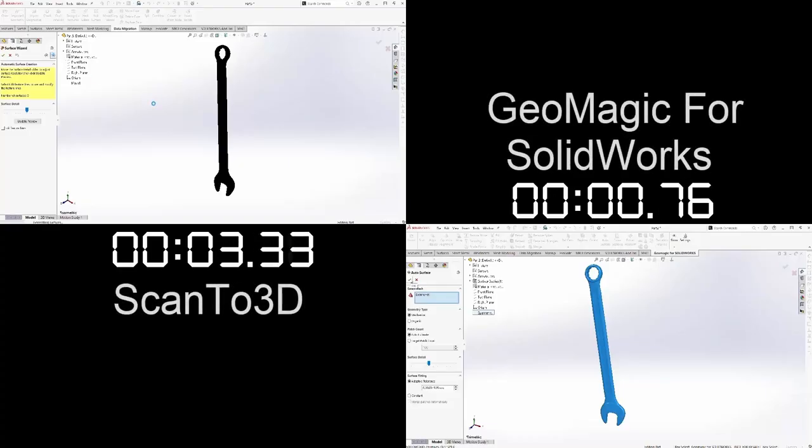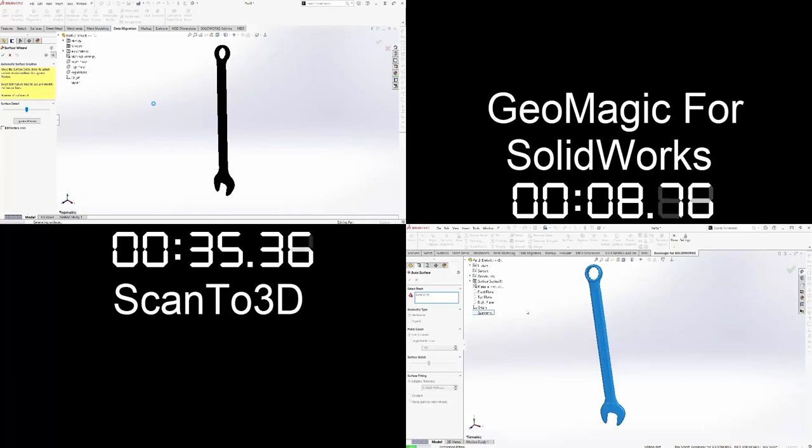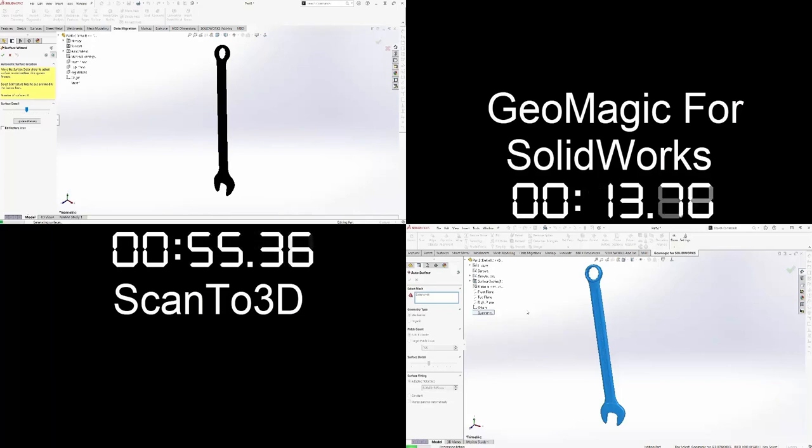You can now see a side-by-side comparison of Scan23D and Geomagic for SolidWorks crank their gears and begin turning the mesh model into a solid model. Scan23D is the video in the top left of the screen where Geomagic for SolidWorks is in the bottom right.